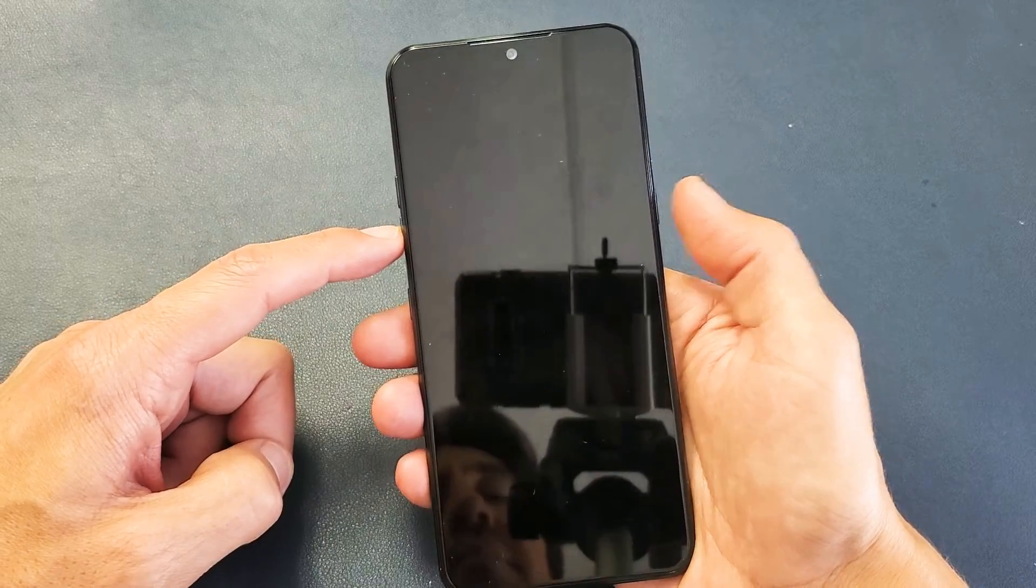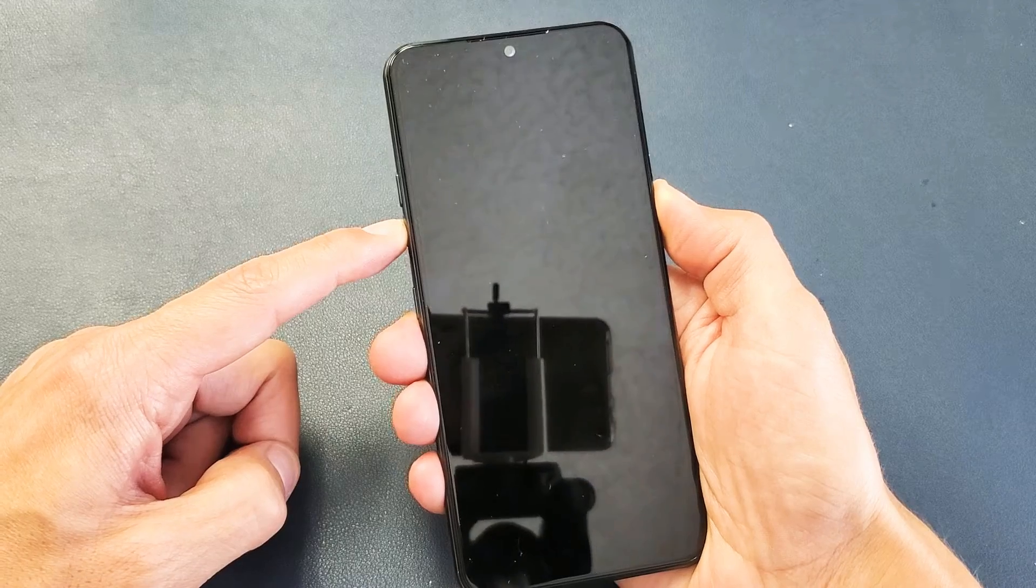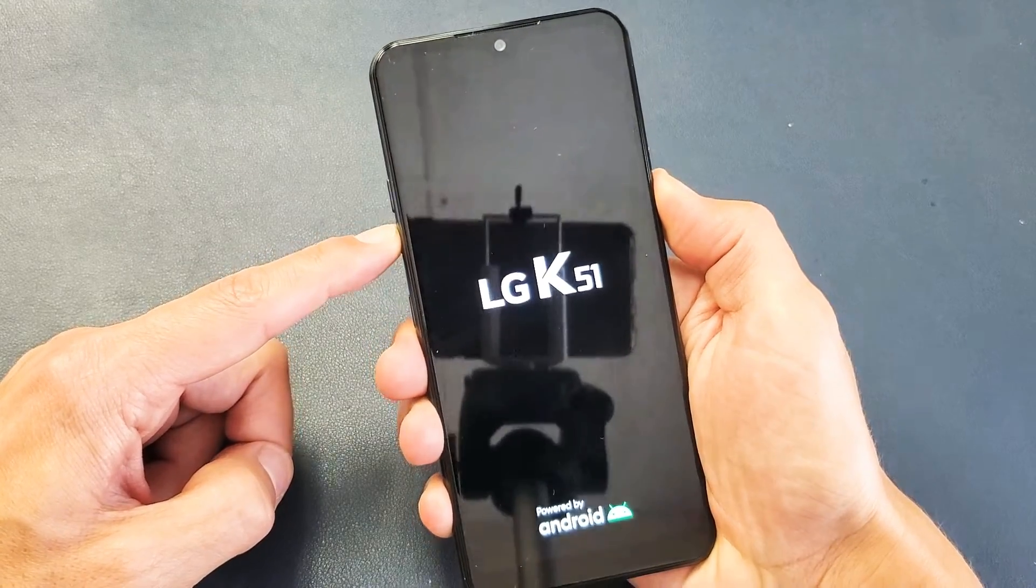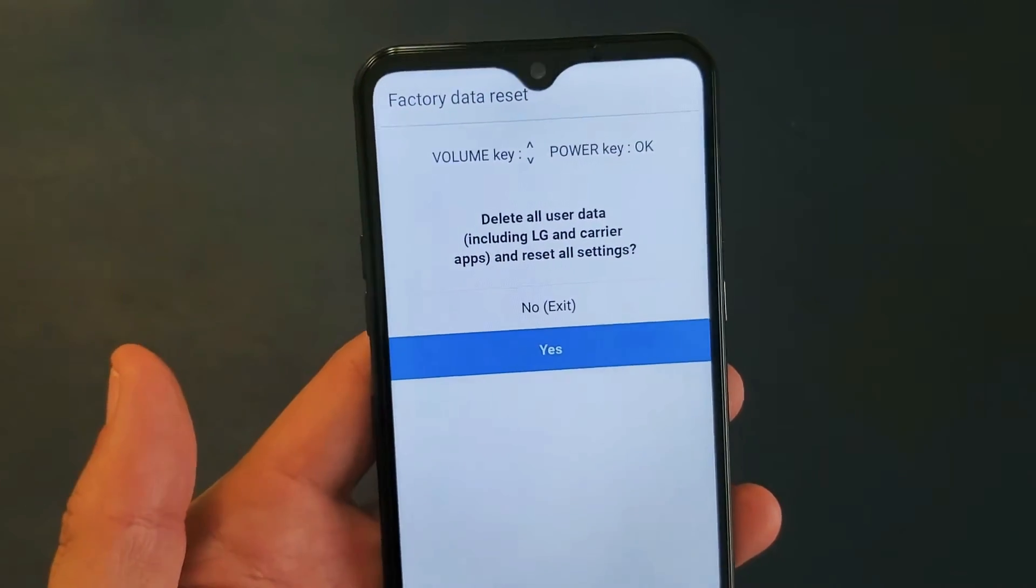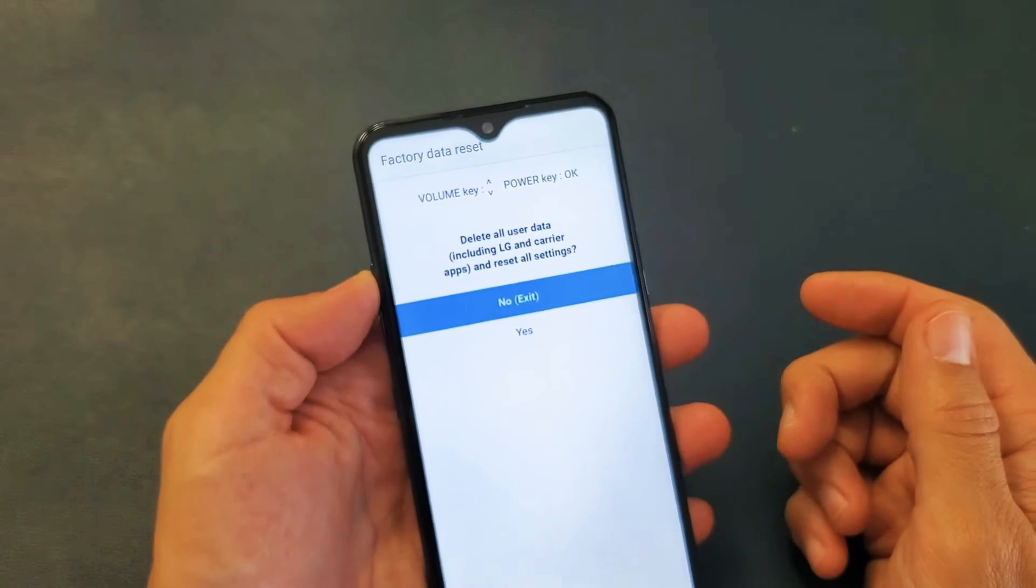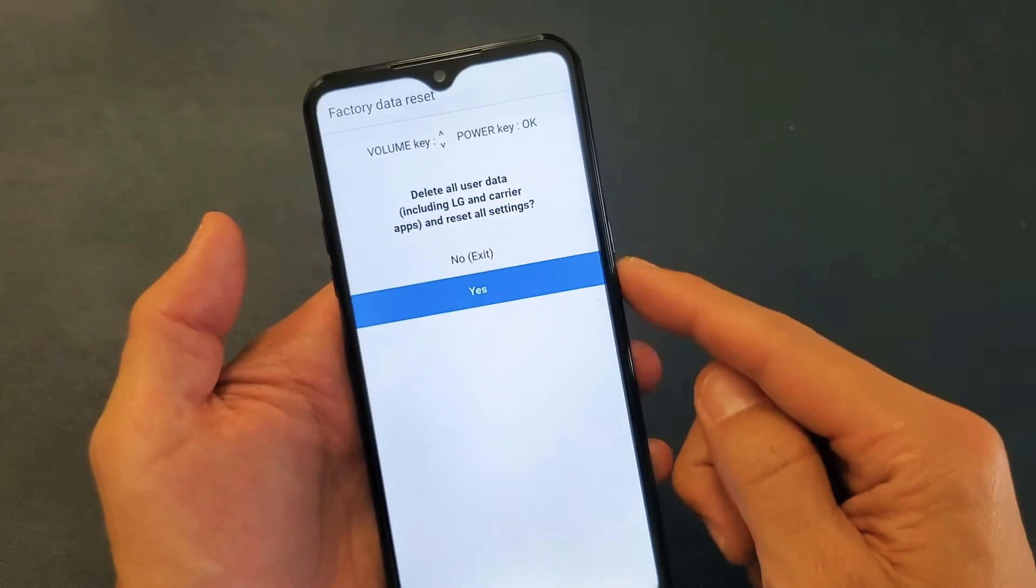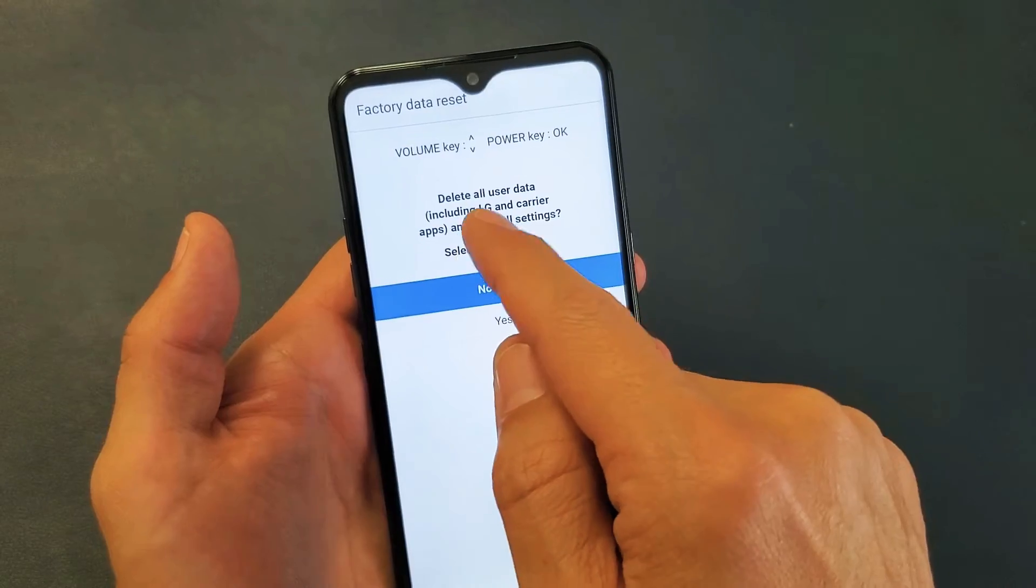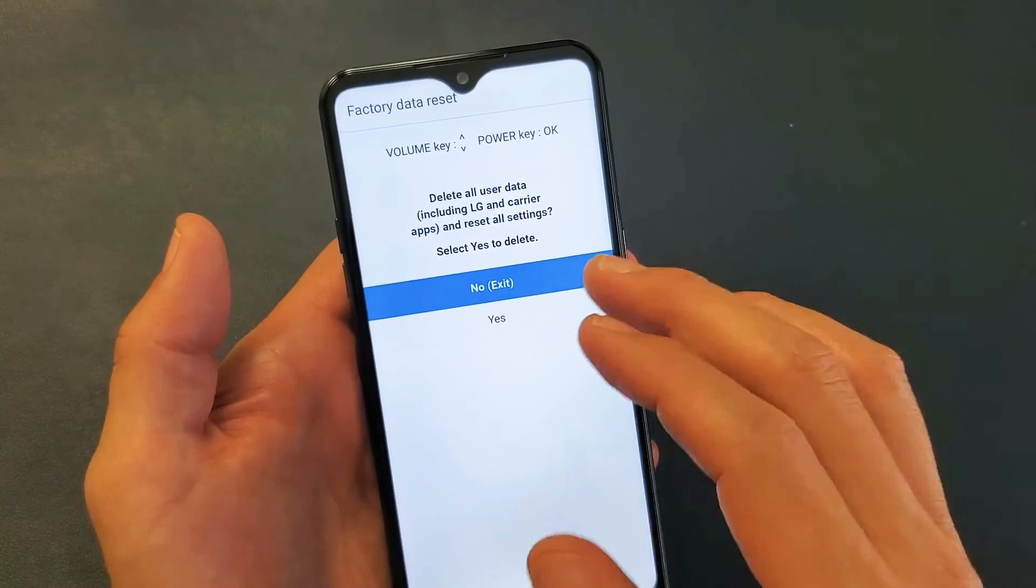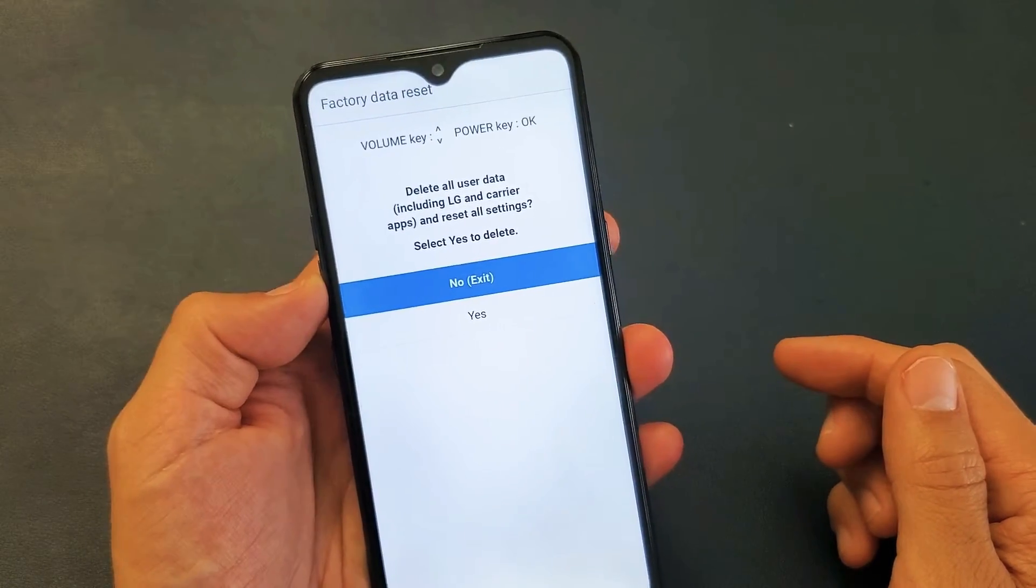Volume down, power - one, two, three. Press and hold both buttons. Continue to hold, don't let go. LG logo - let go the power button, press and hold again. And voila guys, factory reset. Okay, and then from here what you want to do is you have the volume rockers here. You want to move down to Yes using the volume rockers to select it - you select with the power button here. And then it says delete all user data including LG and carrier apps and reset all settings. Select Yes to delete.